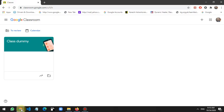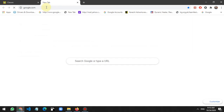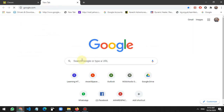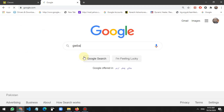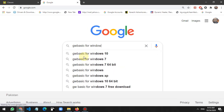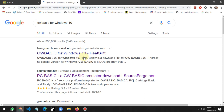First, we need to install GW Basic. So we go to Google and search for 'GW Basic for Windows 10'. If you are using Windows 10 or Windows 7, this is best for you. Here is the website sourceforge.net — just click on it.